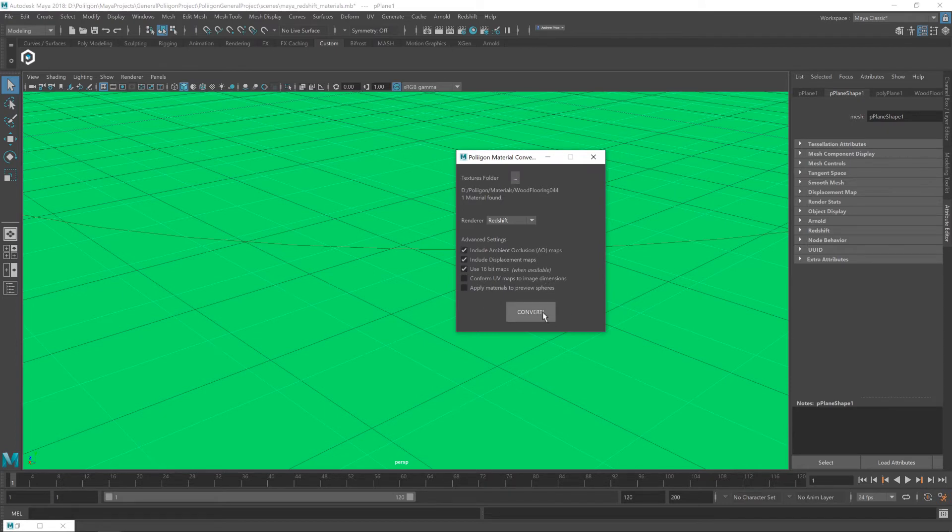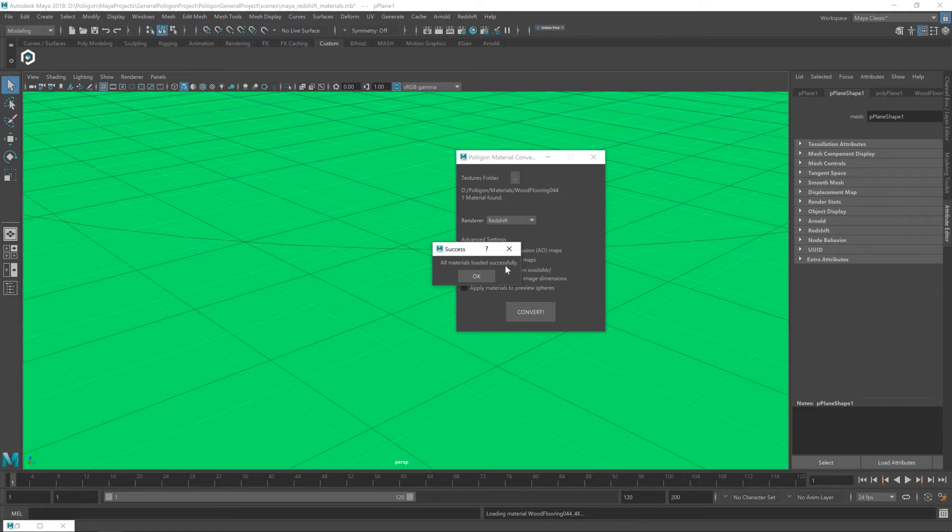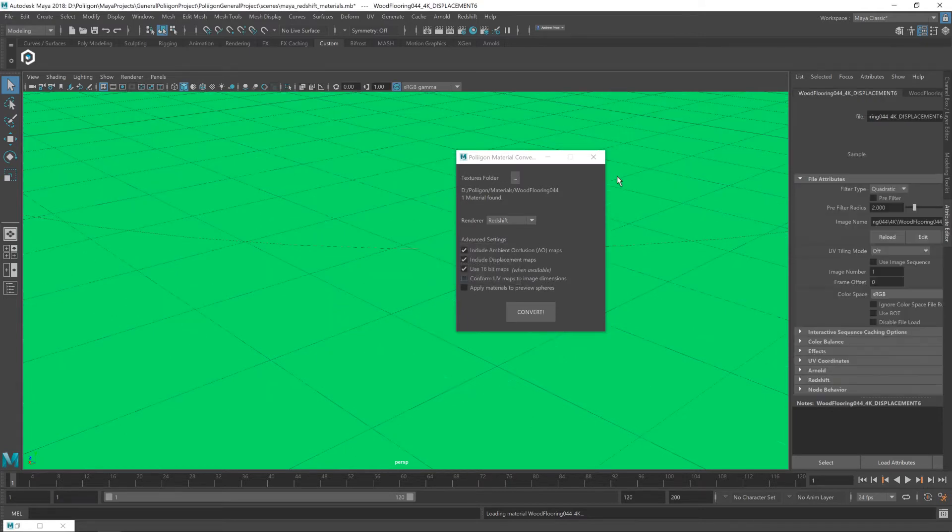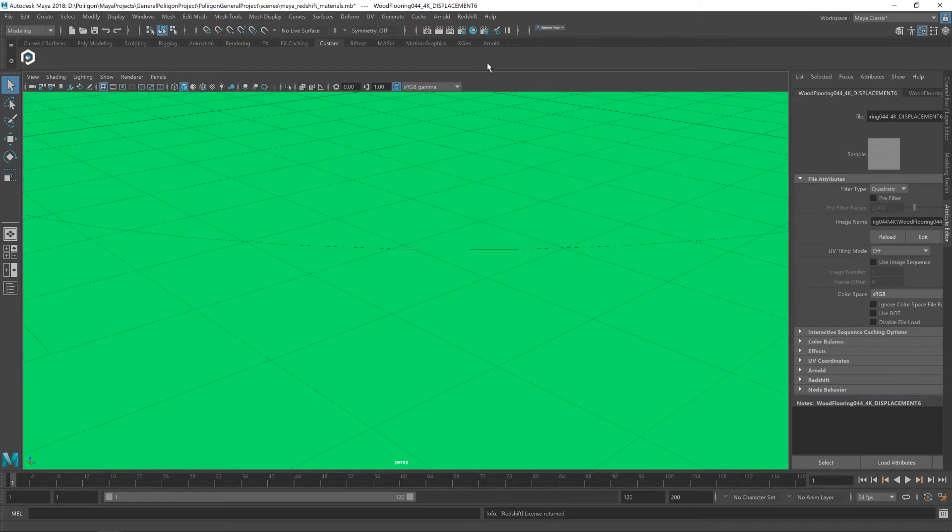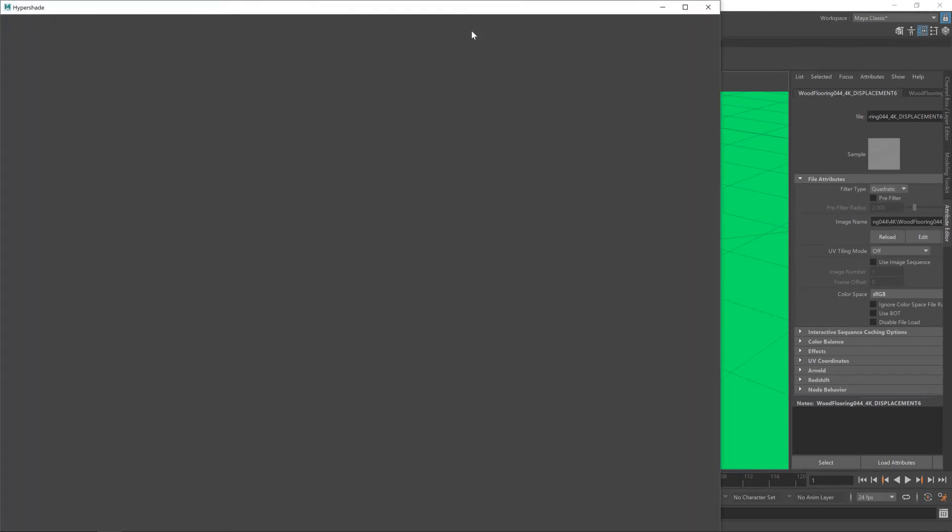But I'm just going to click on Convert, and it will say all materials loaded successfully. And that's us done with the converter. It's done its job. Now we have the material brought in. Let's click on the Hypershade window so we can assign it to our floor plane.